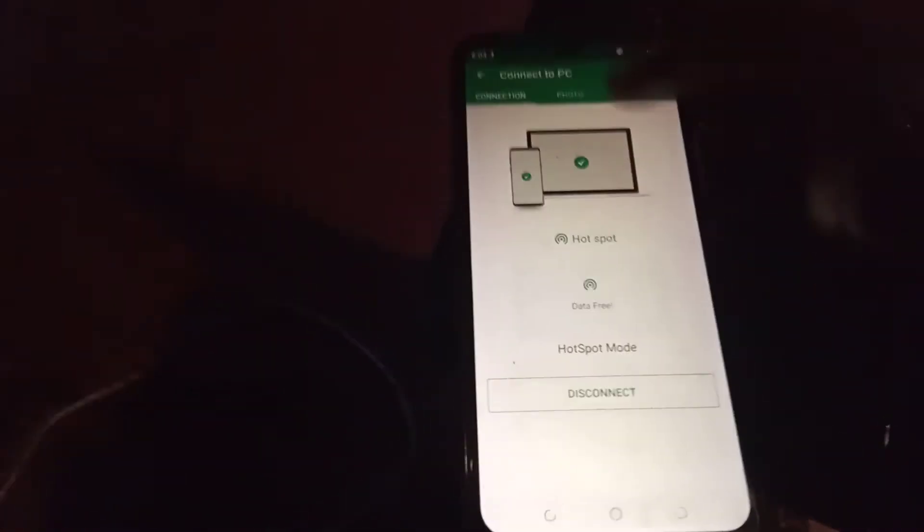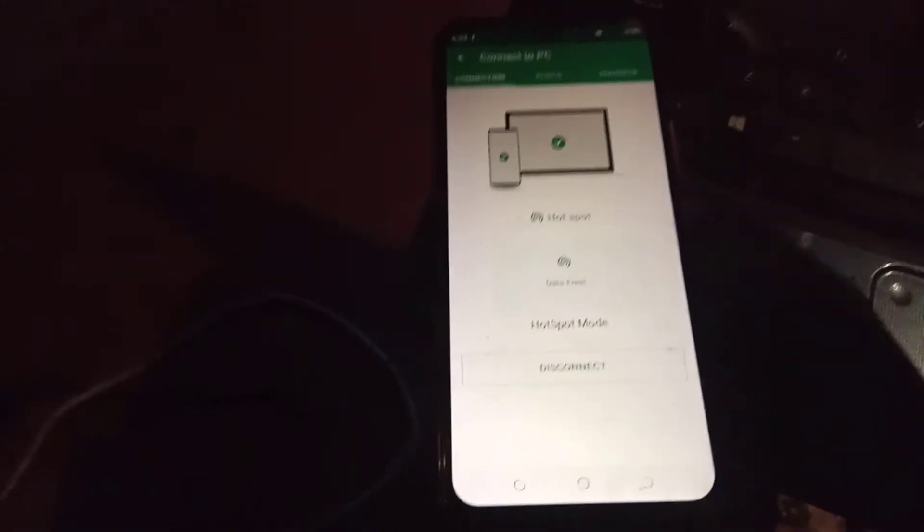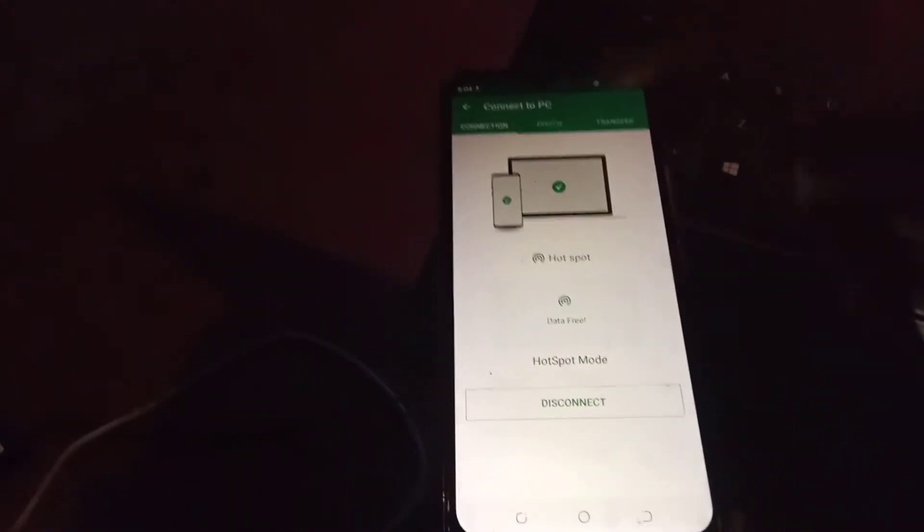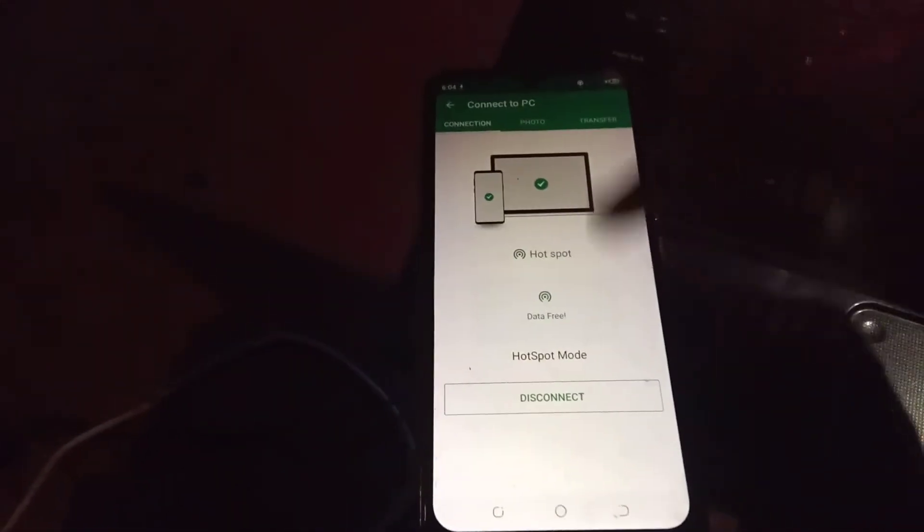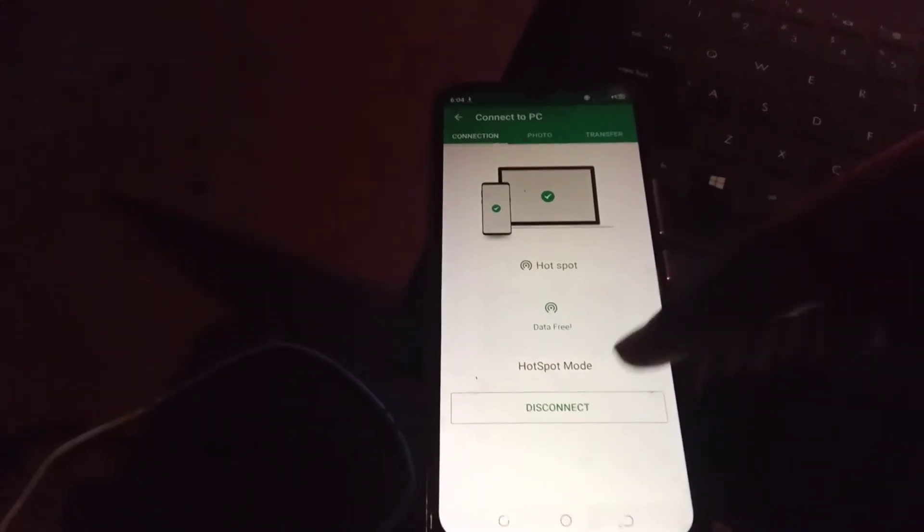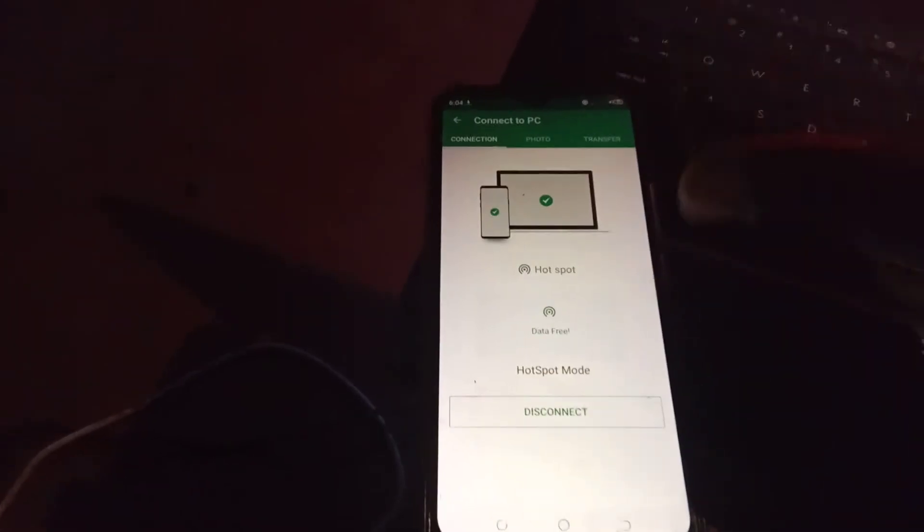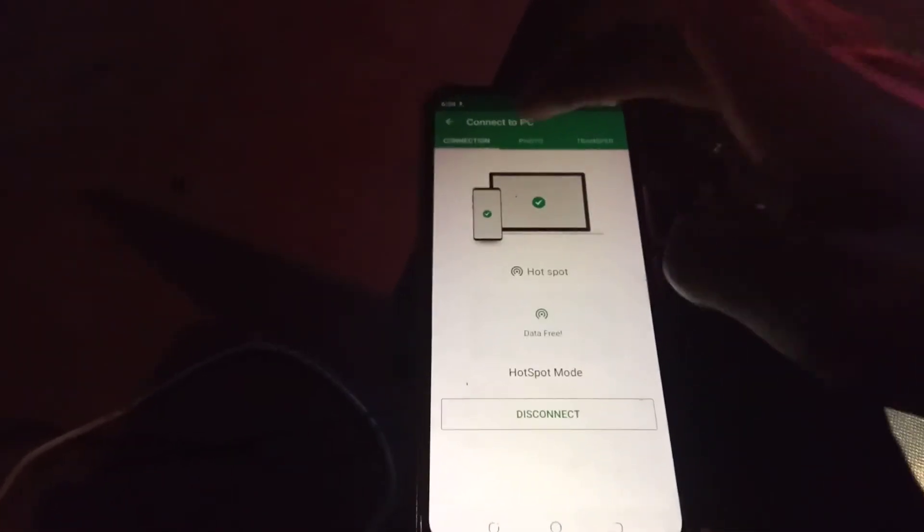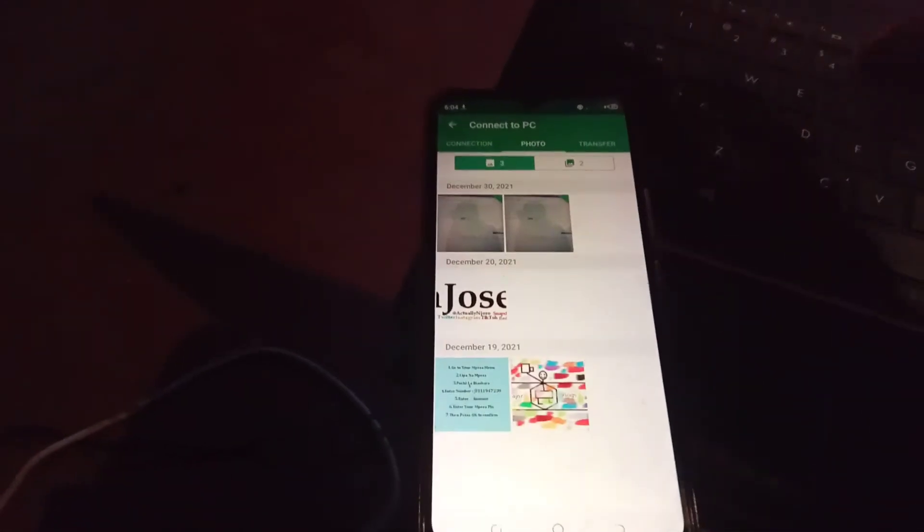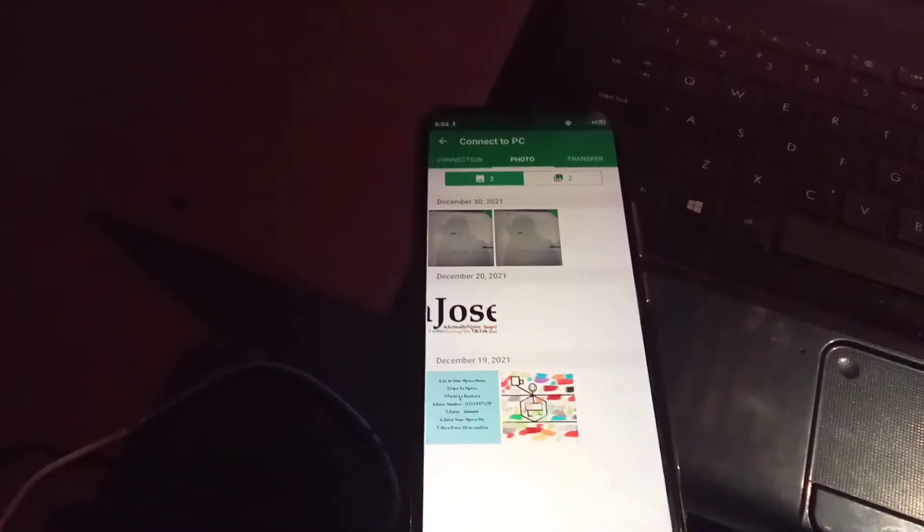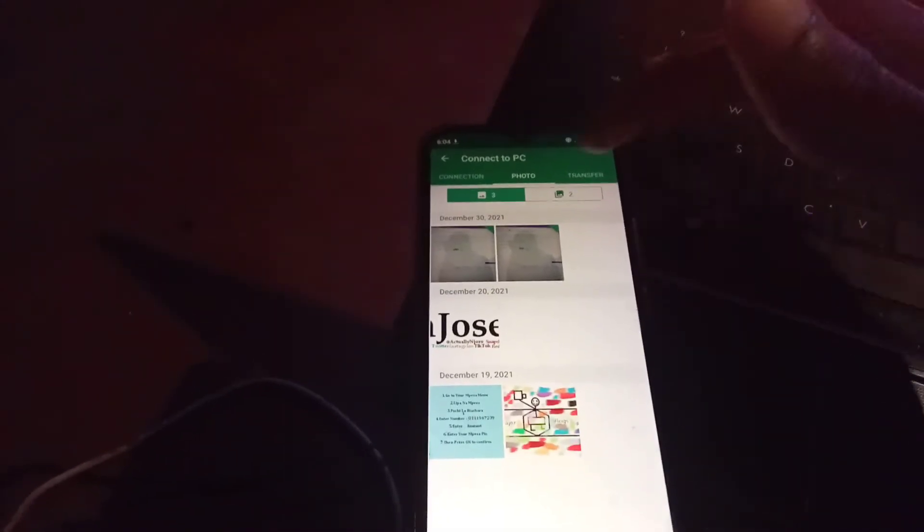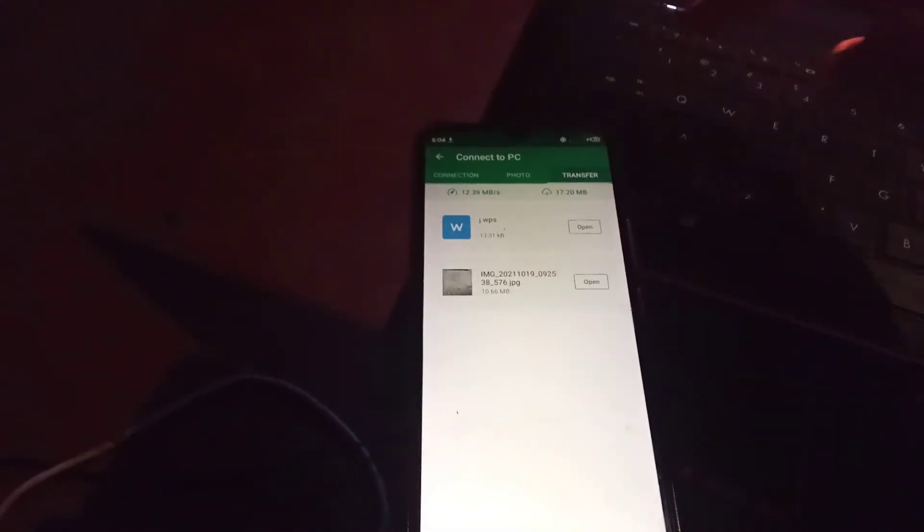The phone's interface looks like this. So this is the connection part, shows where the connection is. So it shows it's a hotspot mode and it is data free, it's a hotspot. So when you come here, it is where the images and the things that you transfer are shown. When you come here, it shows the transferring as it goes on and also shows the speed, the download and the upload speed.